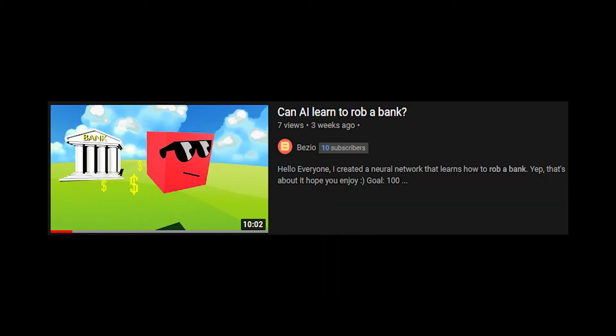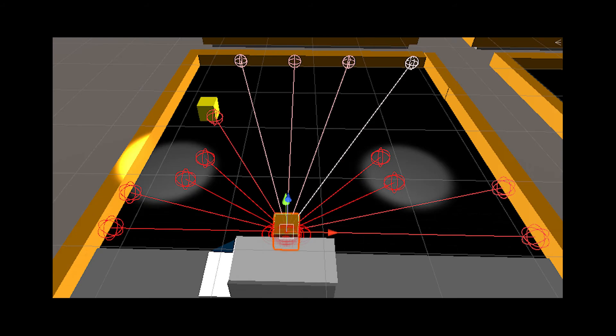I actually used that in my 'Can AI Rob a Bank' video. I used only ray perceptions, which was really nice because I didn't have to give it any inputs. I figured out that using those rays was just the fastest way to do so. It could tell exactly where it was and what was around it.